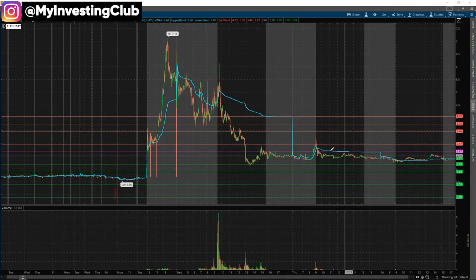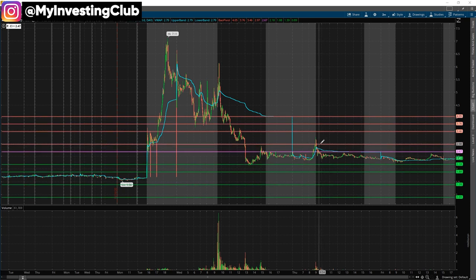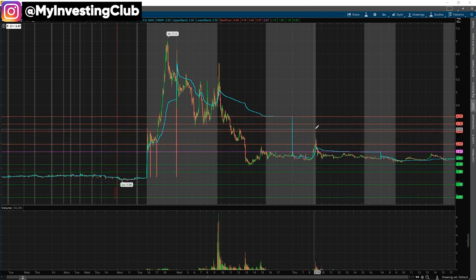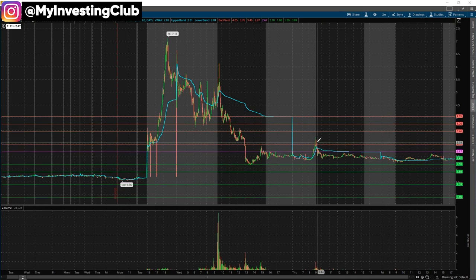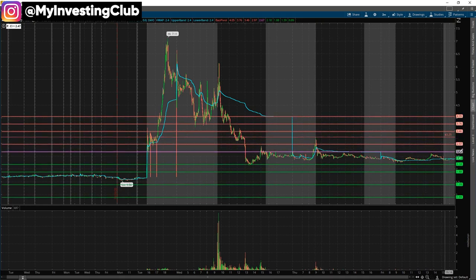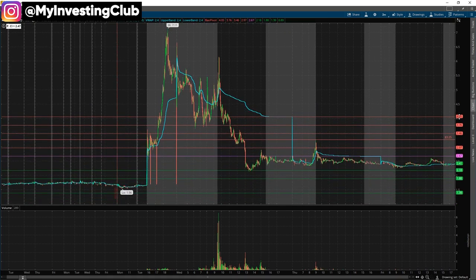I wanted to scale into the $3, $3.50, and $4 lines, but it only got to around $3.25. So when talking about locates for the low hanging fruit, I want to see the stock pop first before I'm even interested in locating the stock. I have to determine if there's enough meat for me to even trade this.